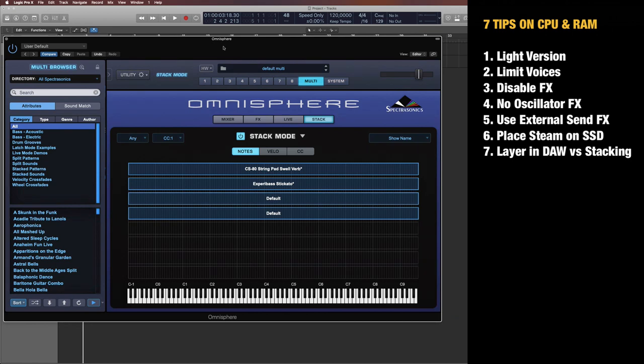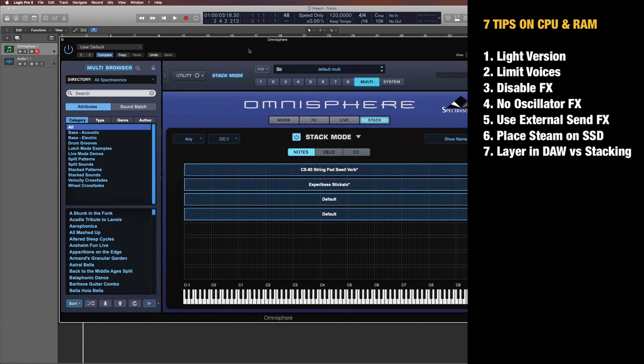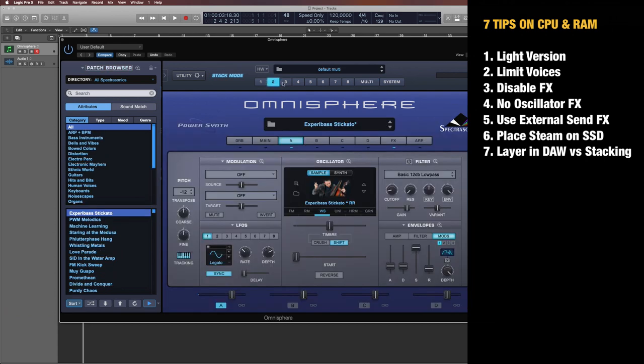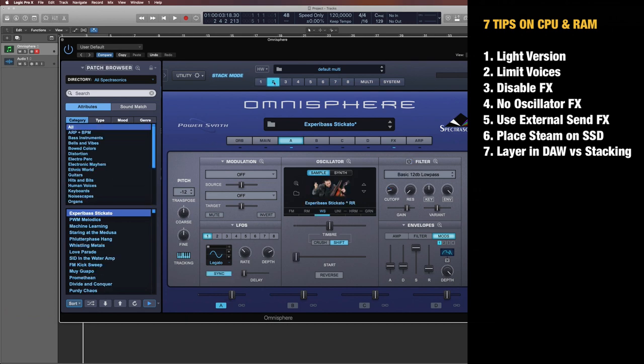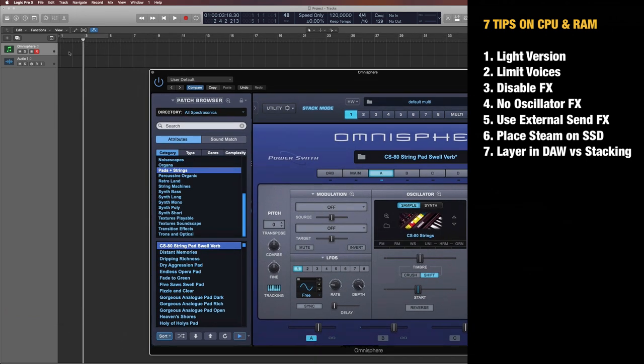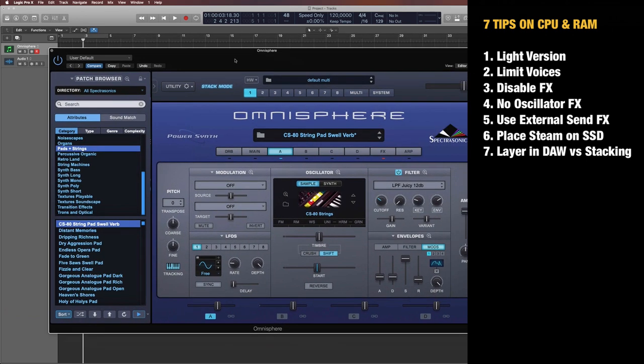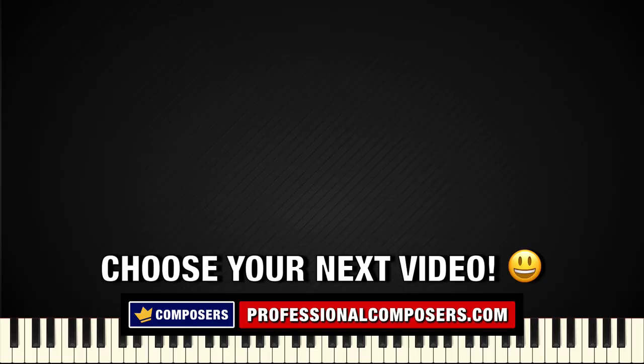So it might be beneficial to just add another instance of Omnisphere and separate them, so number one is on one Omnisphere plugin, number two is on another, and then you simply play the same notes on both of them. That will distribute the performance on several of your CPU cores.